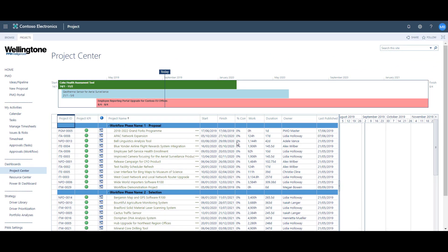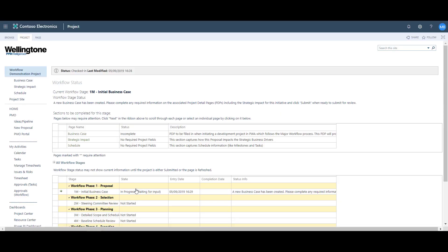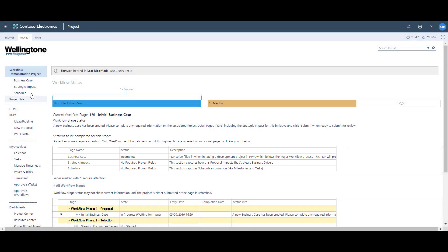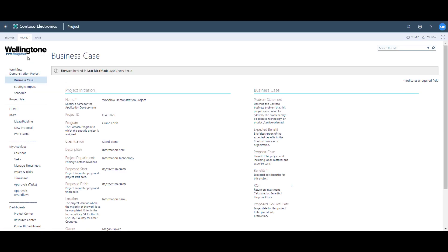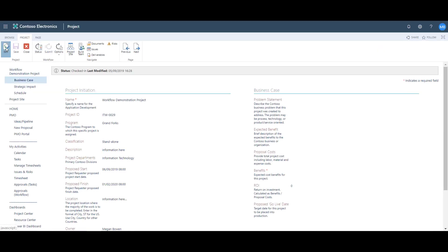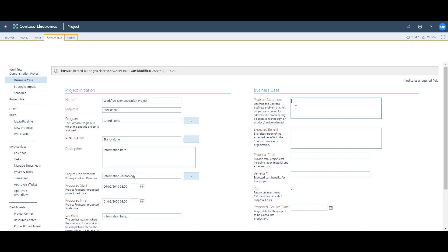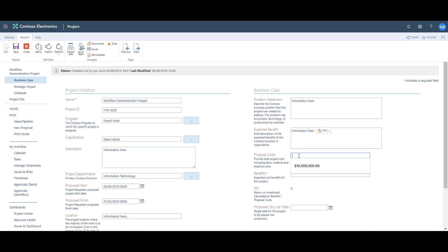I'm going to go back into the project by clicking on the project name. I can see from the sections to complete table that the business case is still incomplete, so I'm going to open up this project detail page. I then click Edit from the project ribbon and start populating the rest of the fields.